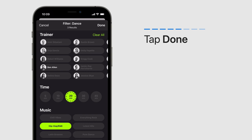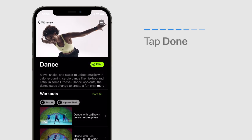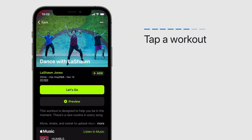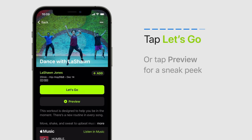Tap Done to see the results. Now tap a workout. For a sneak peek, you can tap Preview.